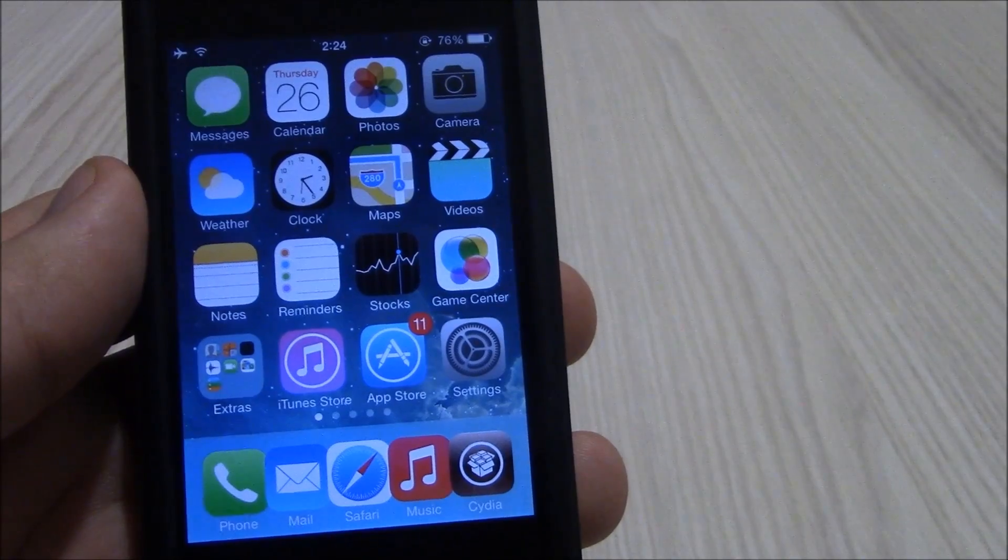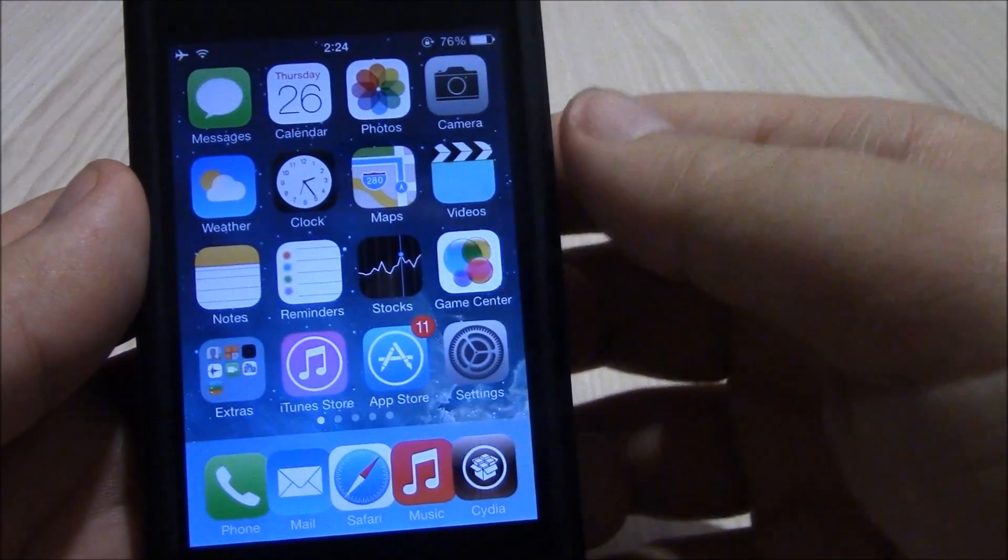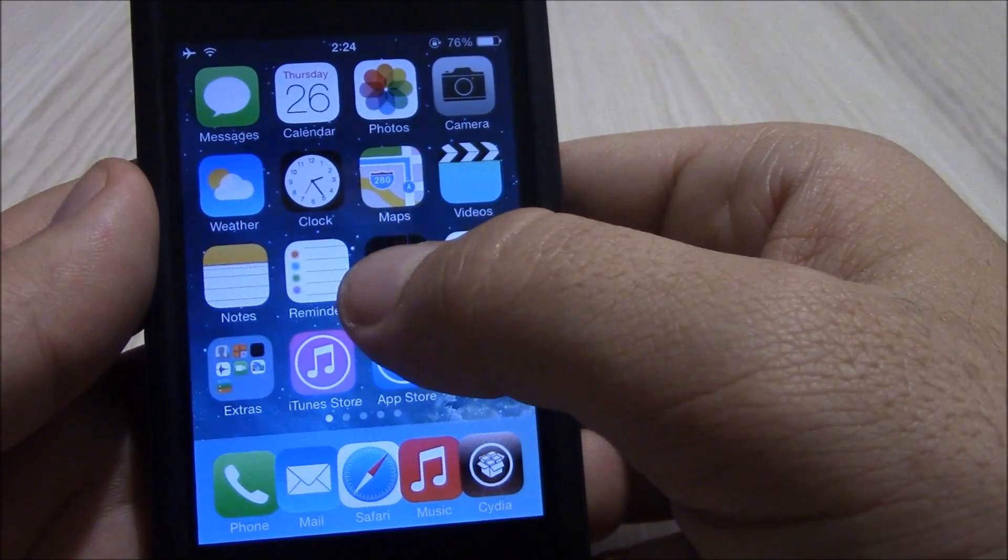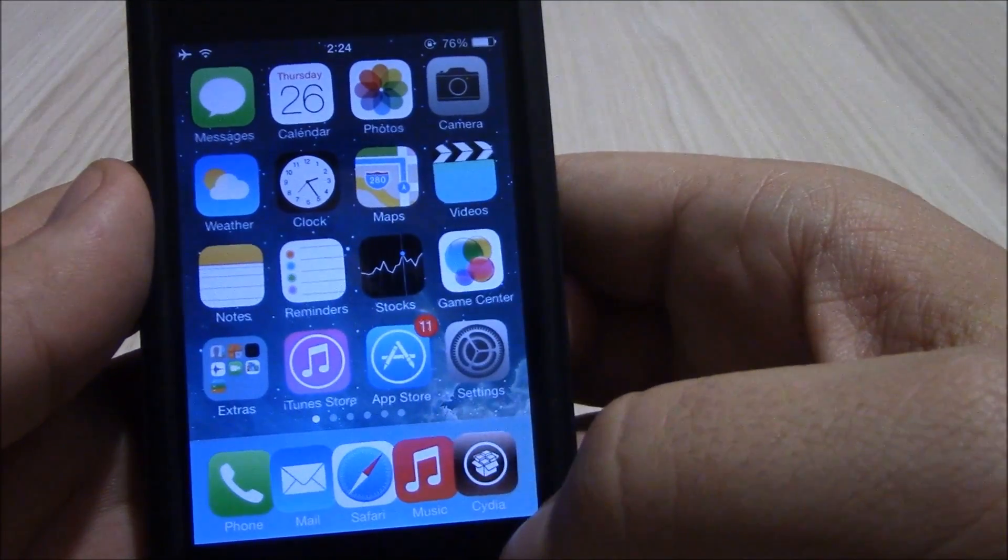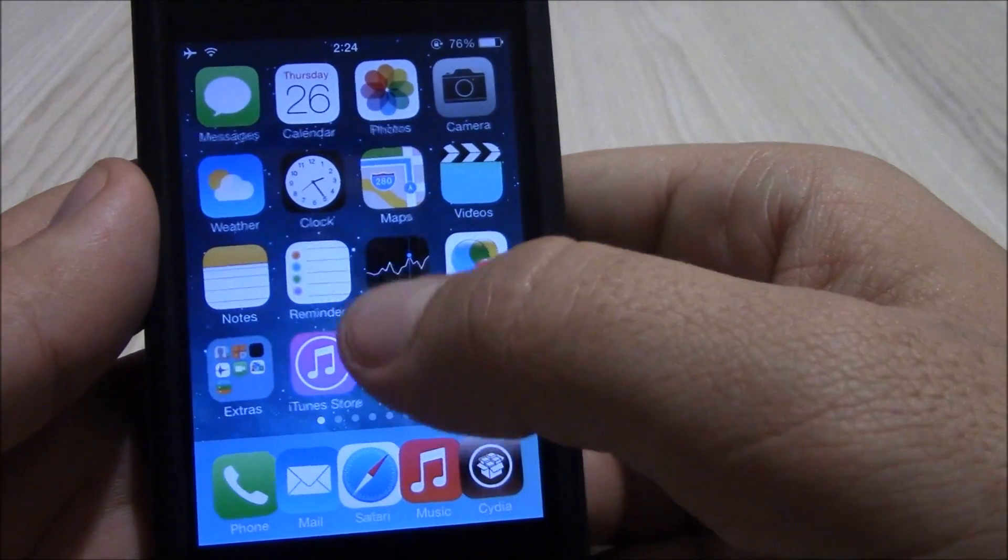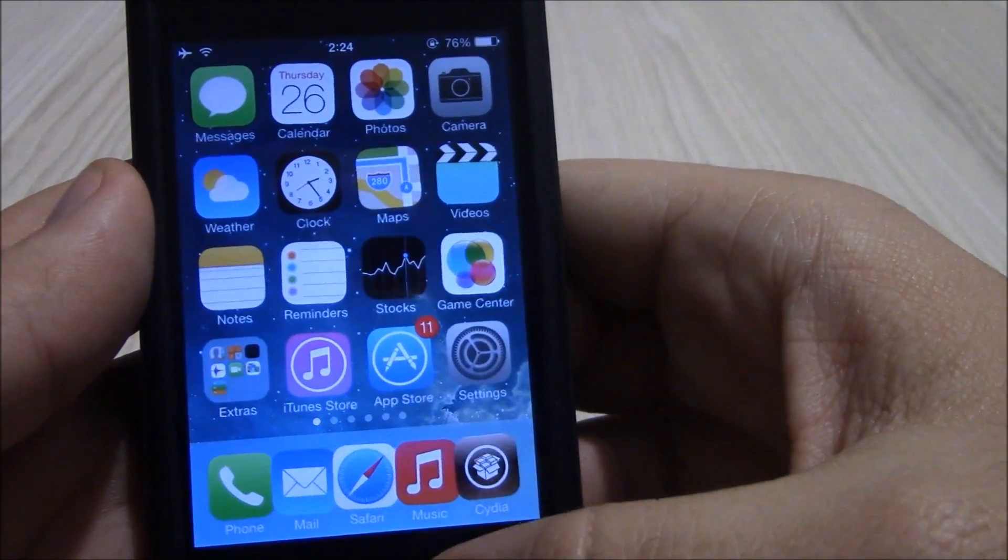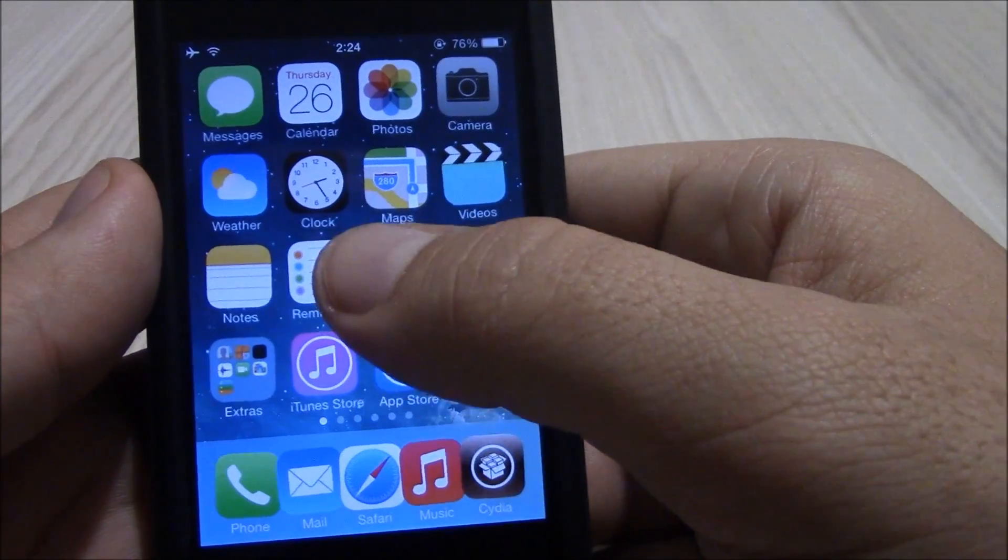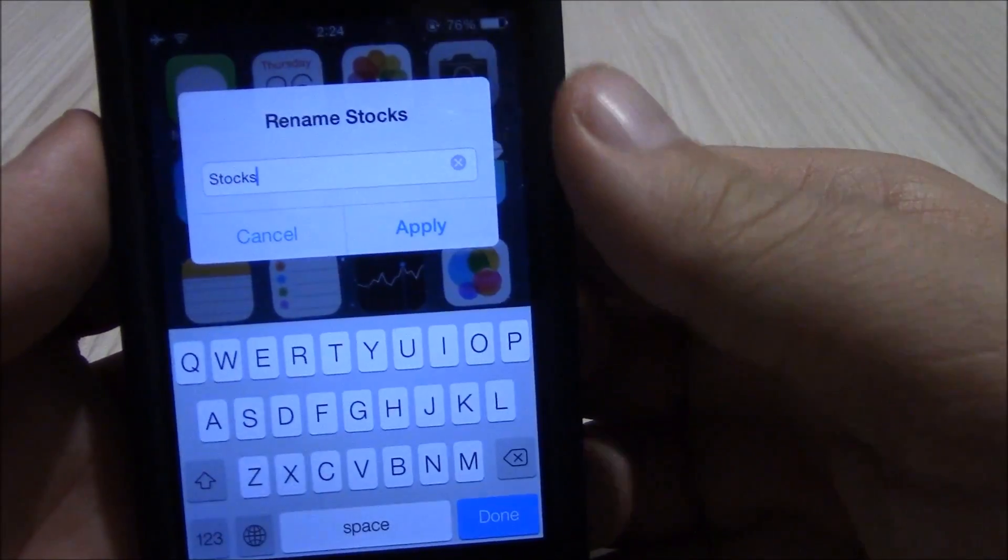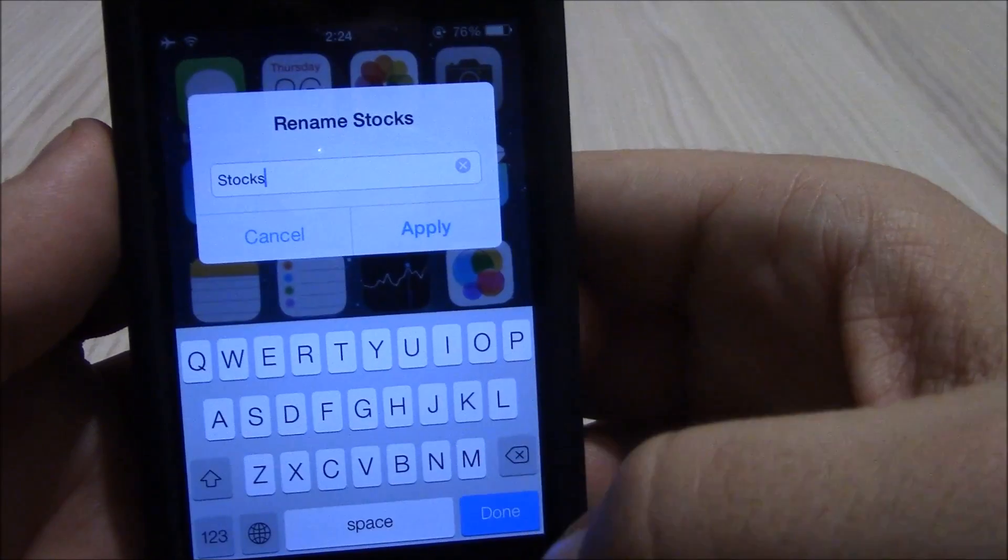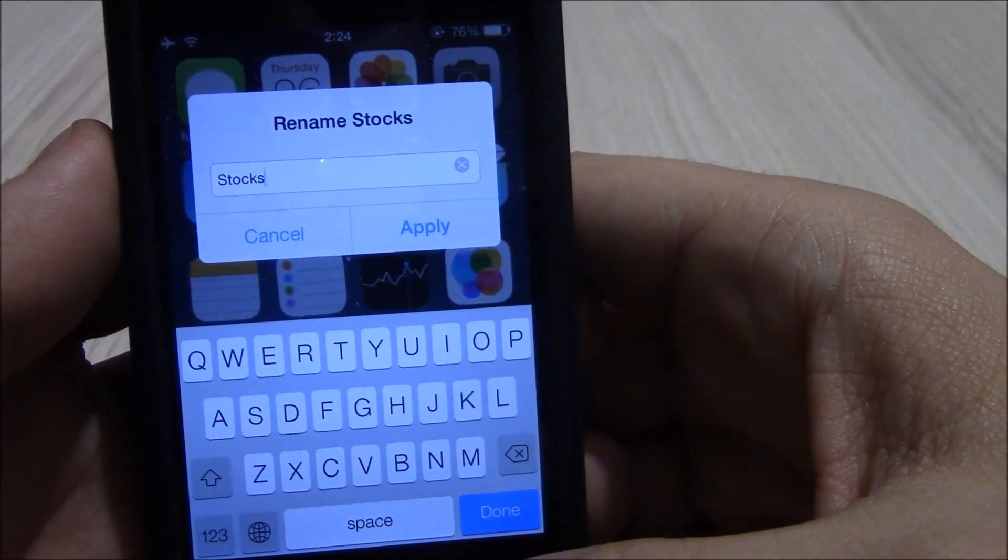The next tweak we're going to be showing you is called Icon Renamer. What this does is that it allows you to rename your icon just by tapping on it, hold it until it shakes, and then just tap it once again. And here you have the option to change its name to anything you want.